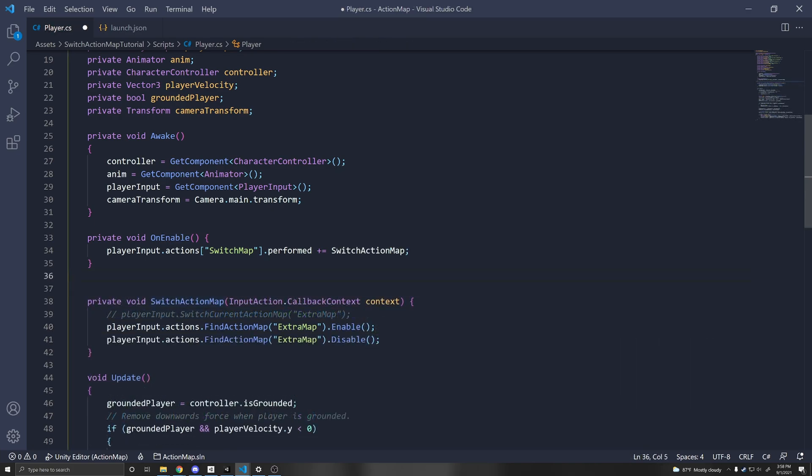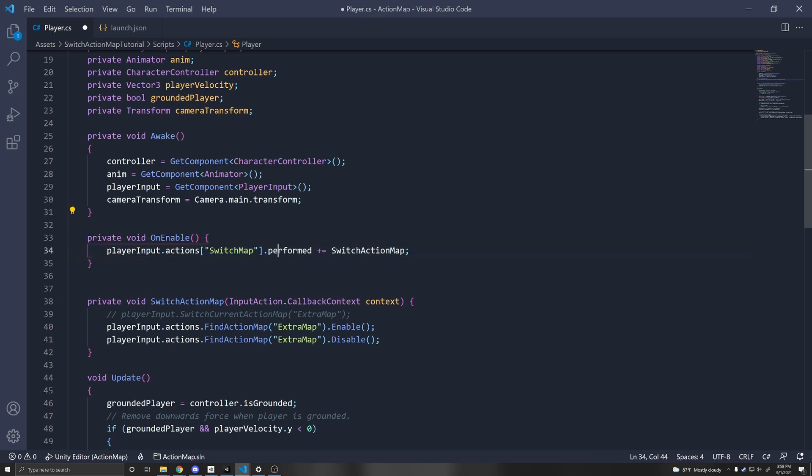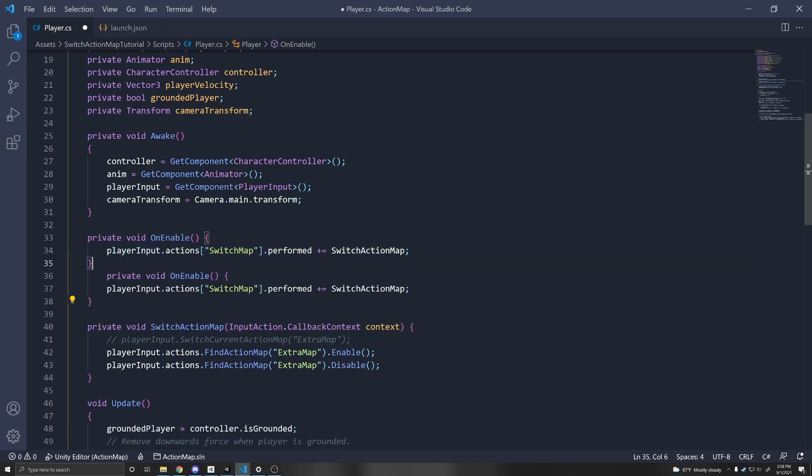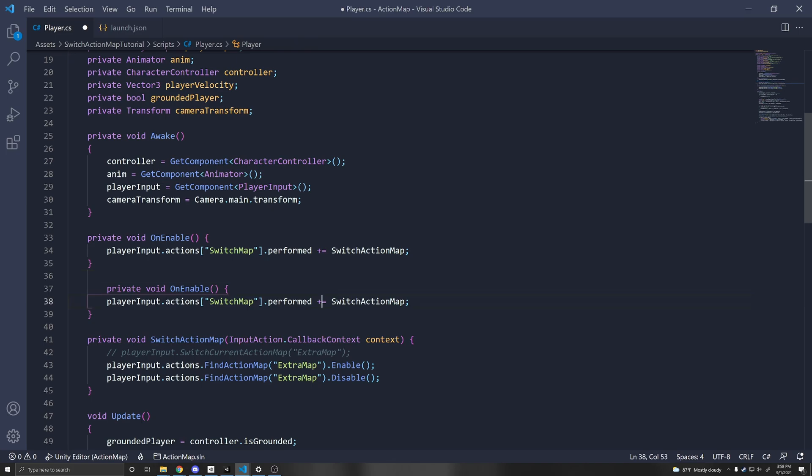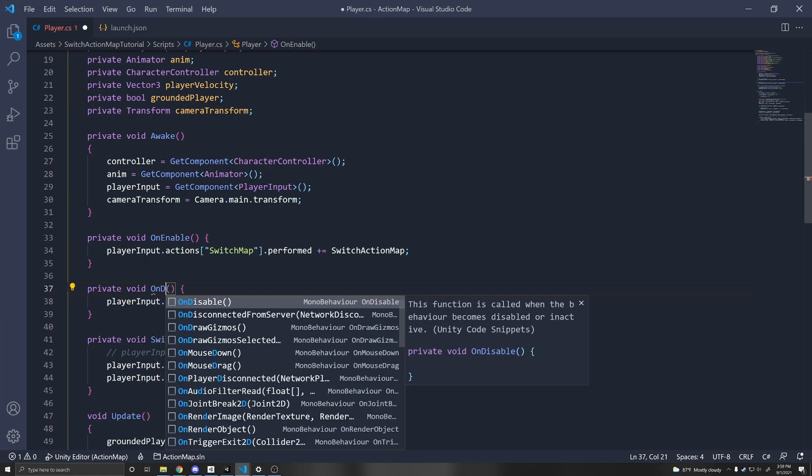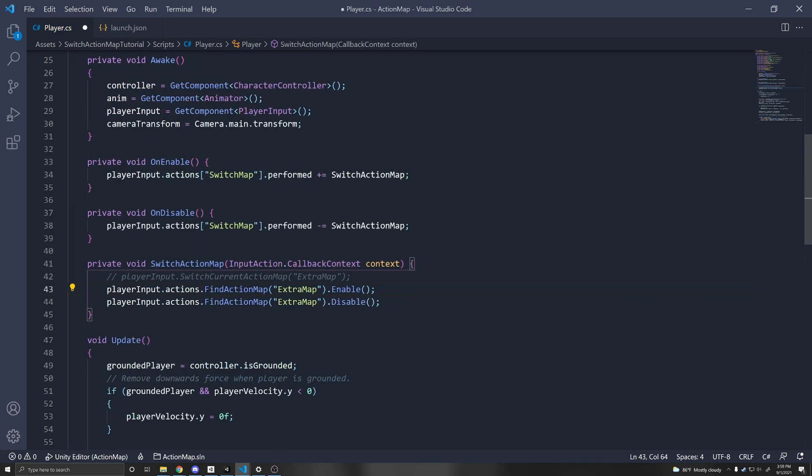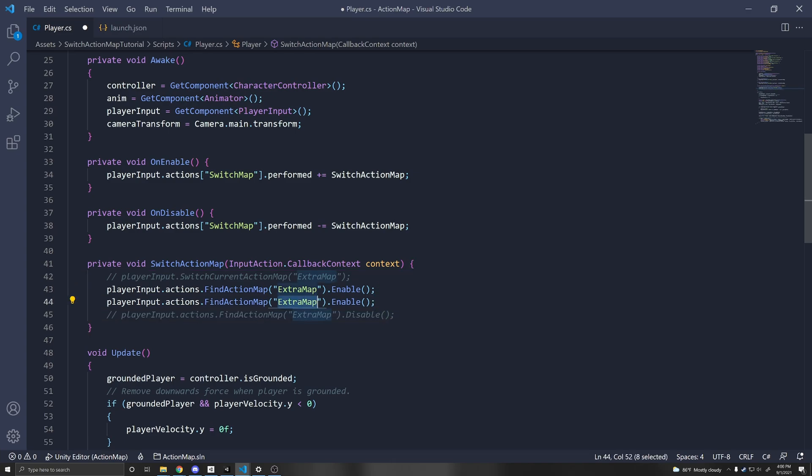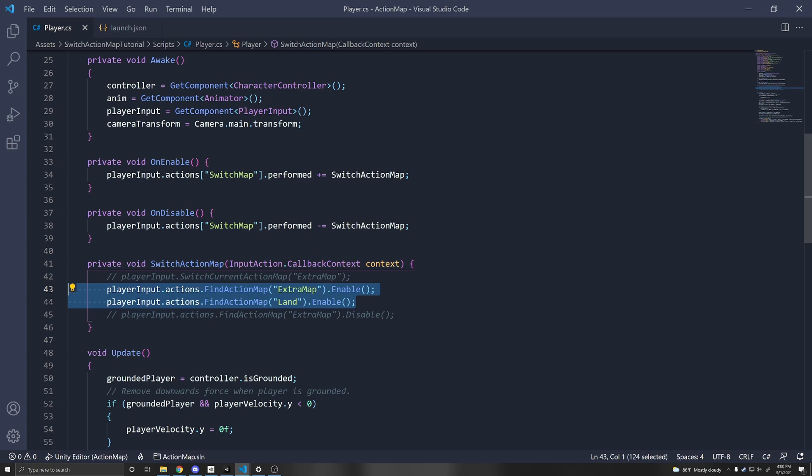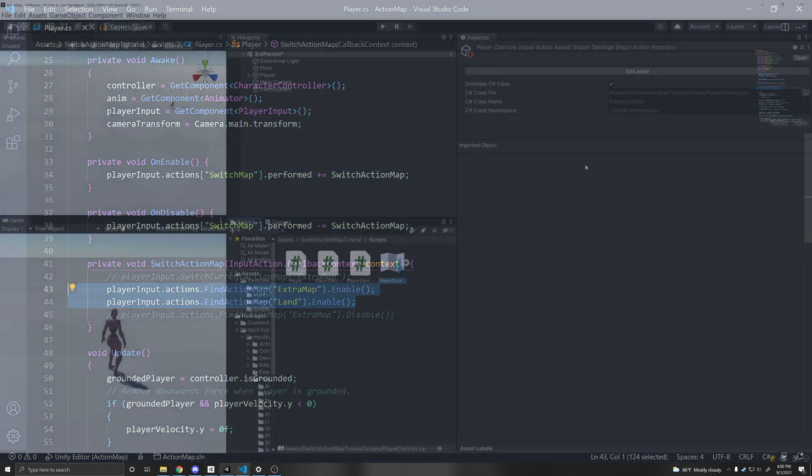One thing I want to mention is to make sure to unsubscribe to any events that you're subscribing to, to prevent any memory leaks. So just replace the plus equals with minus equals and change this to on disable. And so this is how you can have multiple action maps enabled. So if I comment this out, and I copy this line, I can change this for land, and you'll now have two action maps enabled.